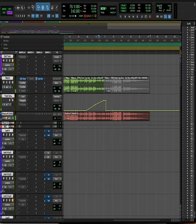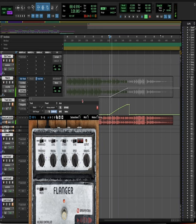Second is sonic effects automation. Here I'm automating the mix knob of a bucket brigade flanger to give it more of a psychedelic ending.